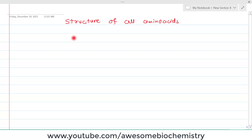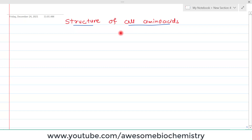In this video tutorial, I am going to discuss about the structure of all amino acids. Before we discuss about the structure of all amino acids, we must know the general structure of amino acid, which I discussed in my previous video.